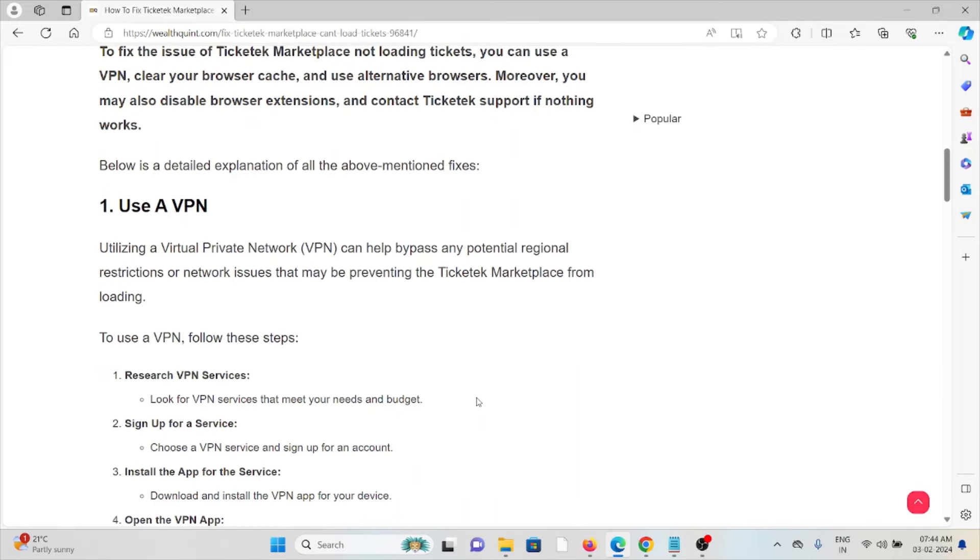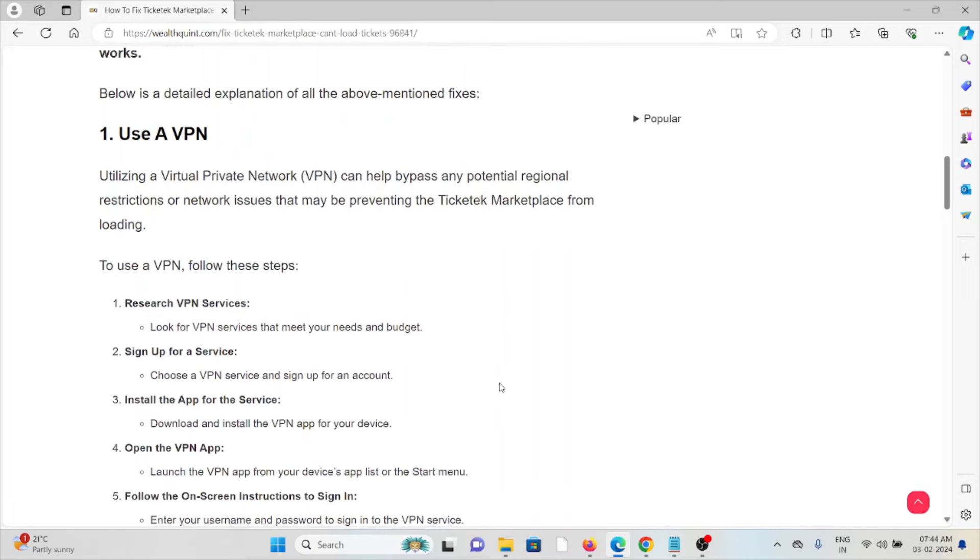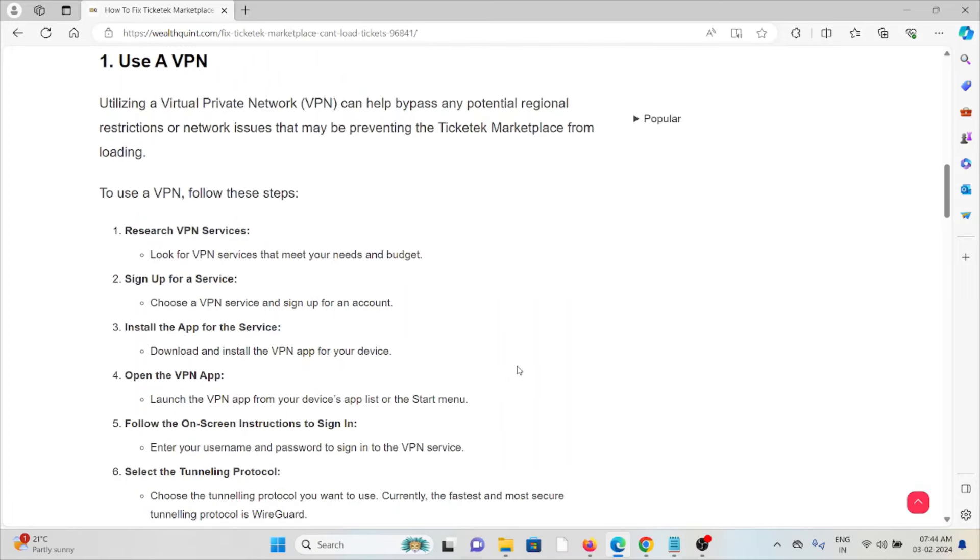The first method is to use a VPN. Utilizing a Virtual Private Network can help bypass any potential regional restrictions or network issues that may be preventing the Ticketek Marketplace from loading. Research VPN services - look for VPN services that meet your needs and budget. Sign up for a service, choose a VPN service and sign up for an account.